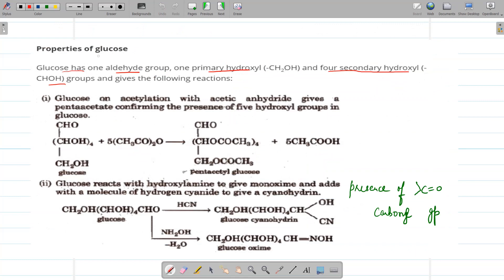Now we will cover some reactions of glucose. First, glucose on acetylation — that is, reaction with acetic anhydride — gives a penta-acetate, confirming the presence of five hydroxyl groups in glucose. These five hydroxyl groups are converted to give penta-acetyl glucose, with formation of CH₃COOH. If you need to give a reaction showing that glucose contains five hydroxyl groups, use the reaction with acetic anhydride.